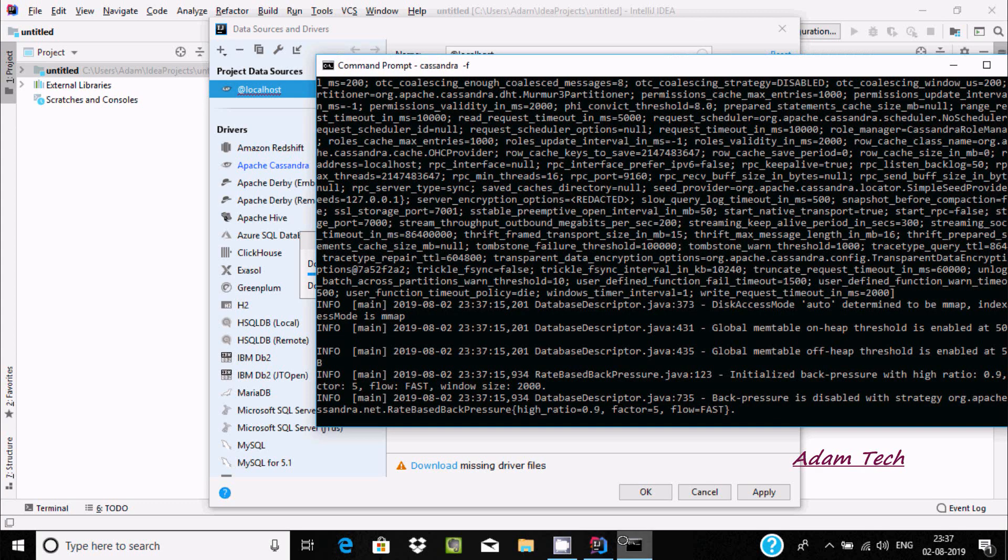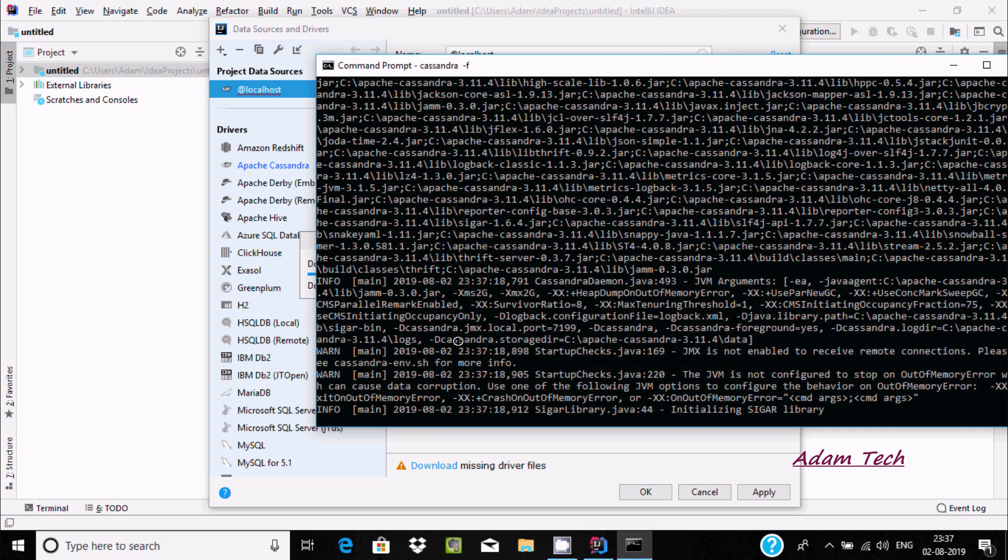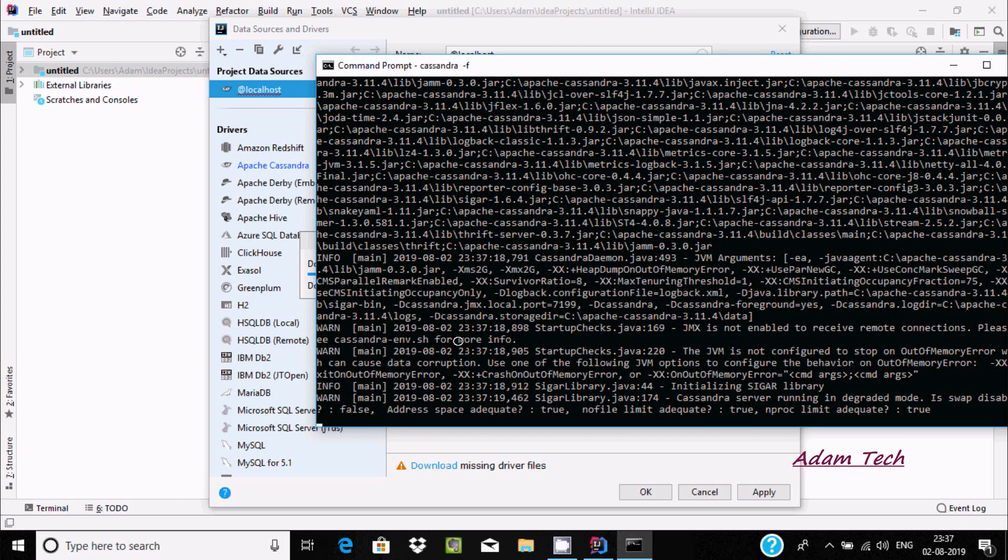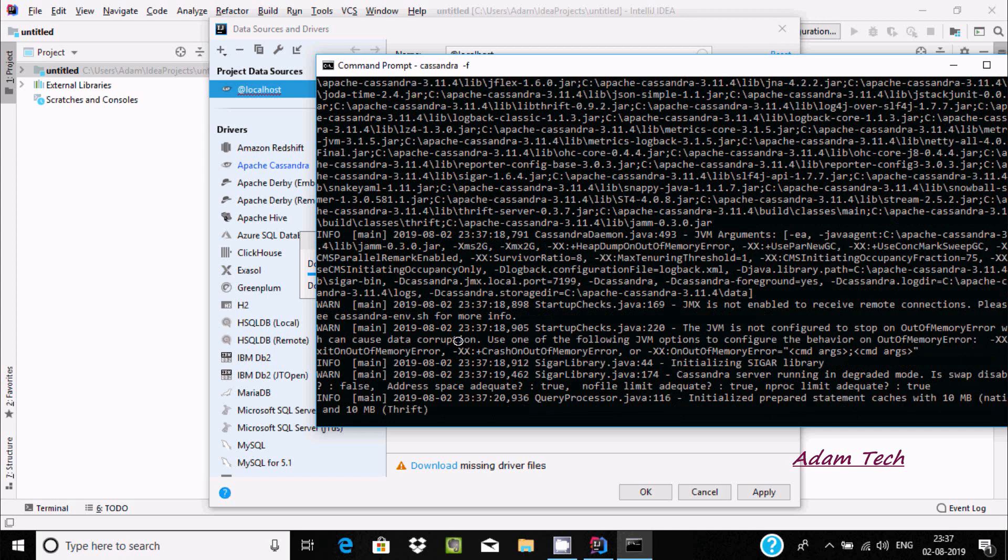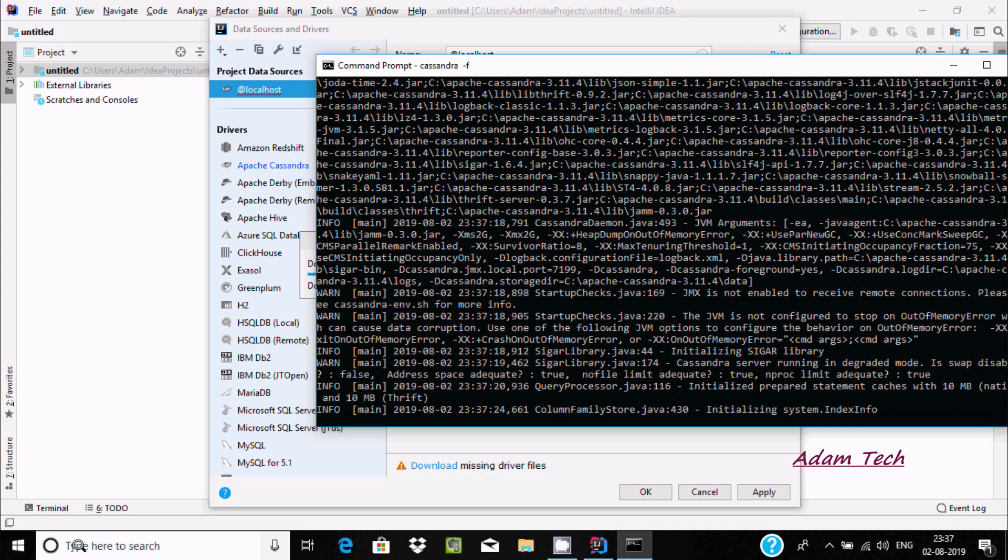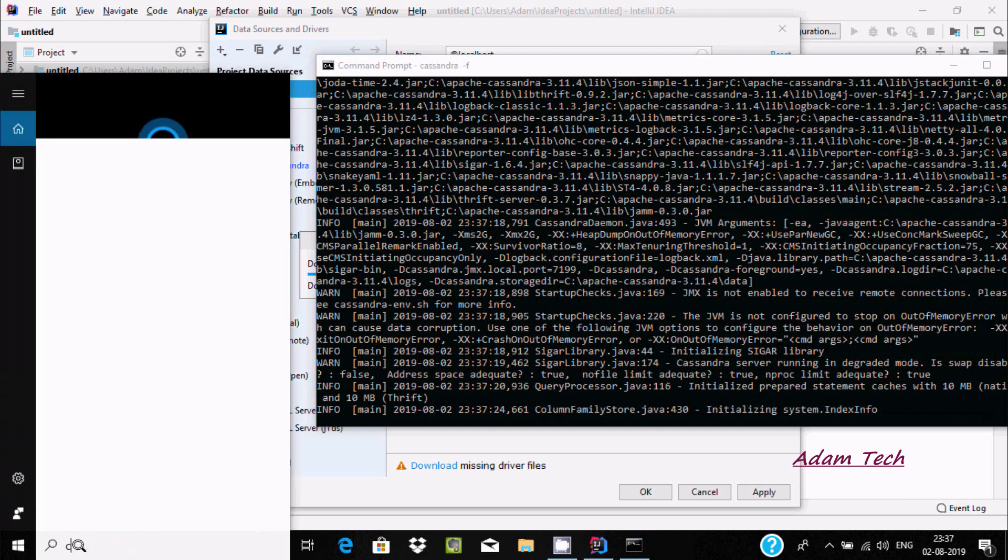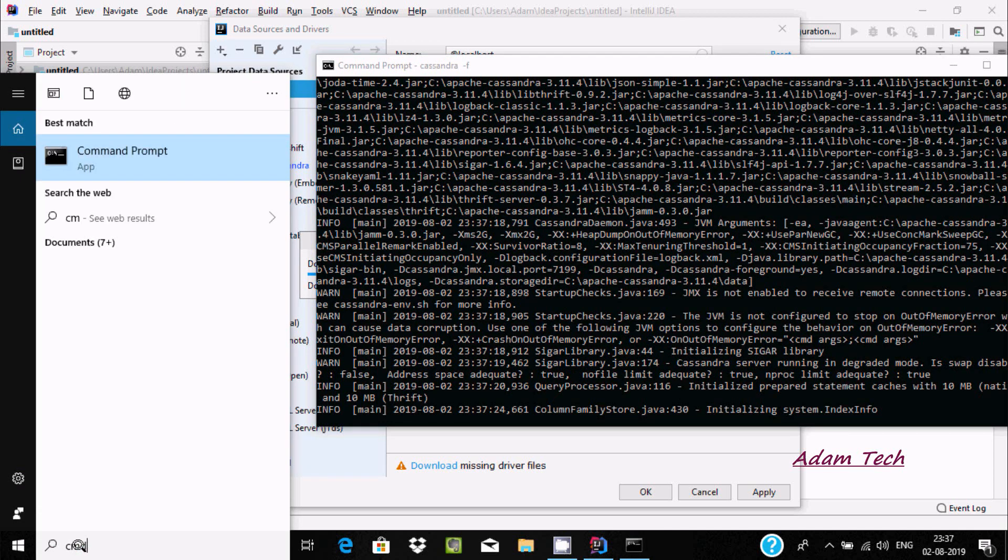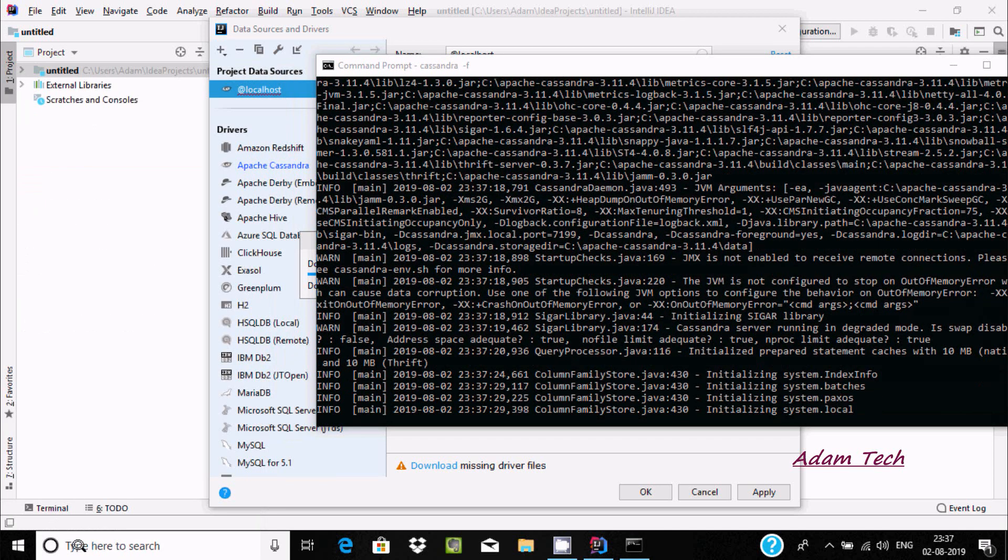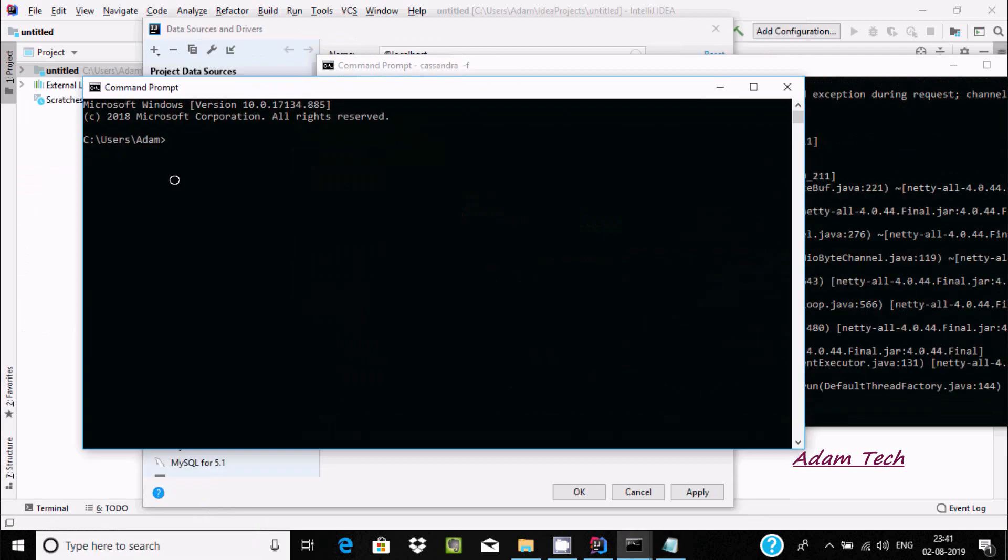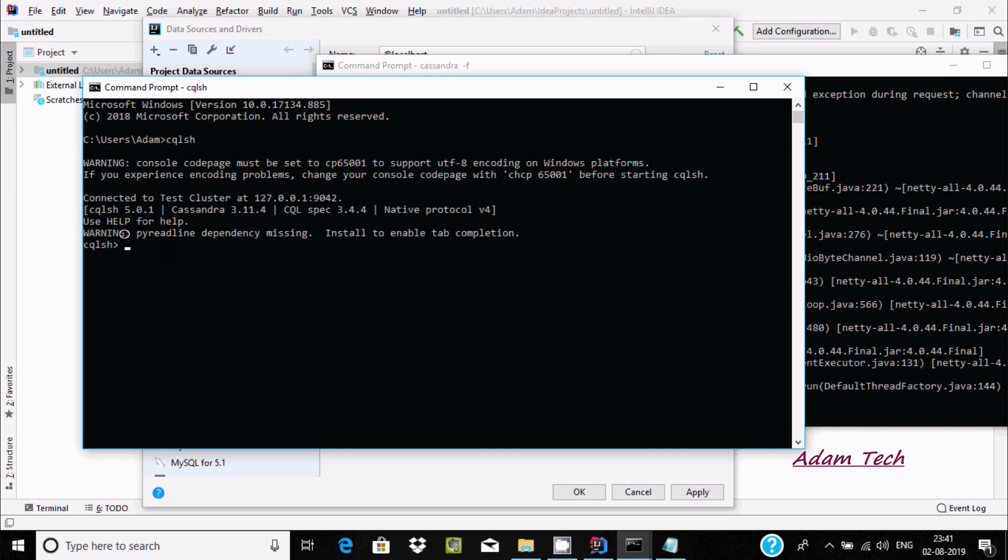After that, let's start the Apache Cassandra. Now let's open command prompt. Once again, we need to write cqlsh, so press enter. Now the driver has changed.